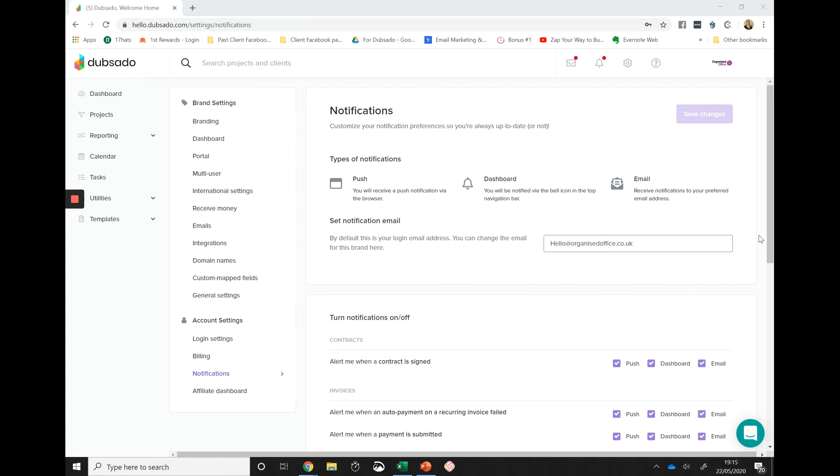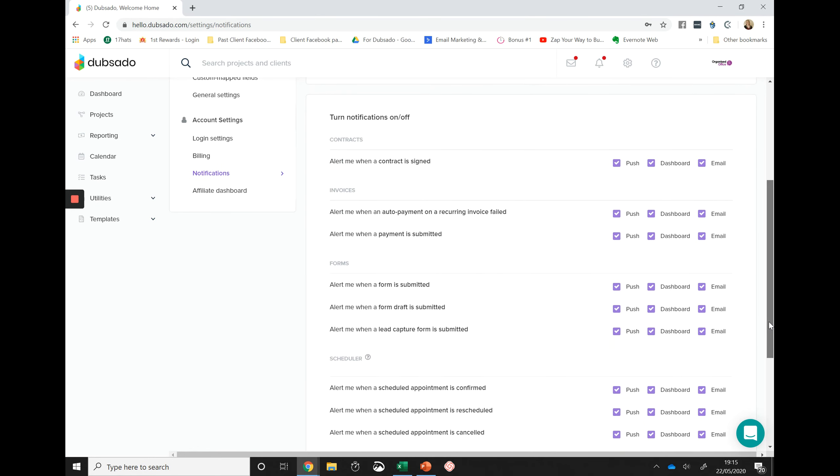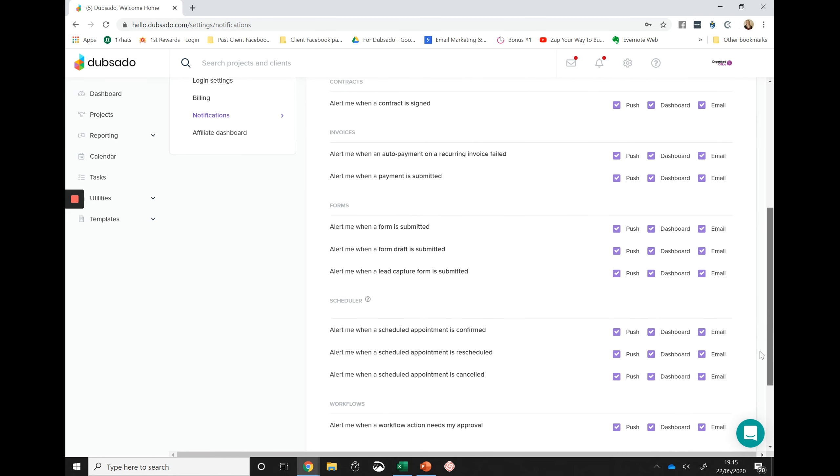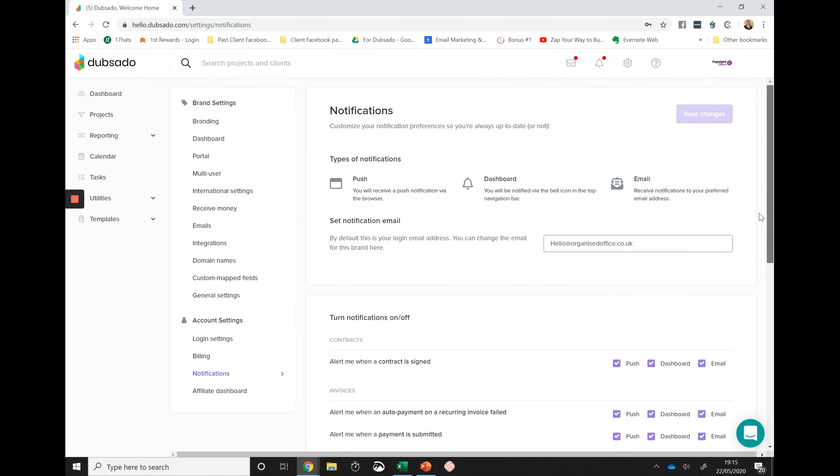Choose which push notifications you would like to receive, and then scroll back up and select save changes.